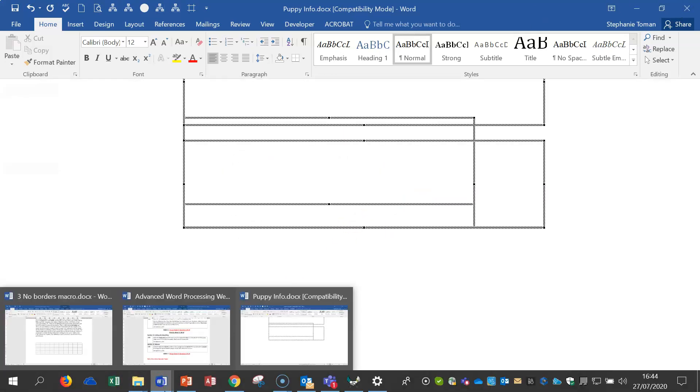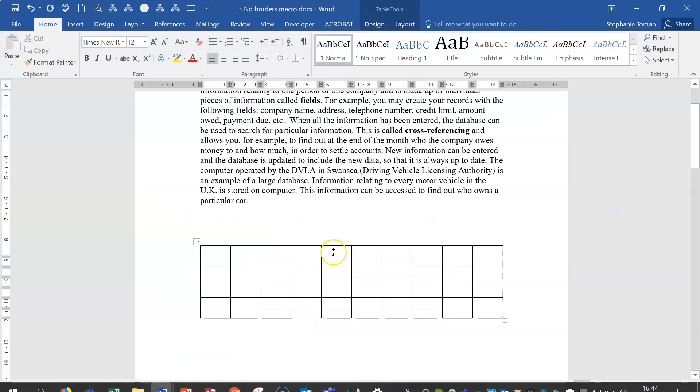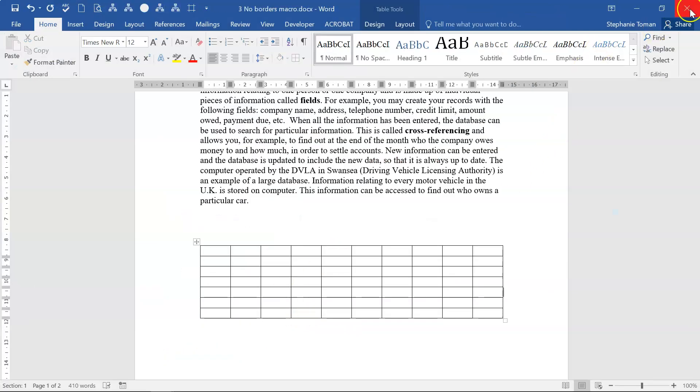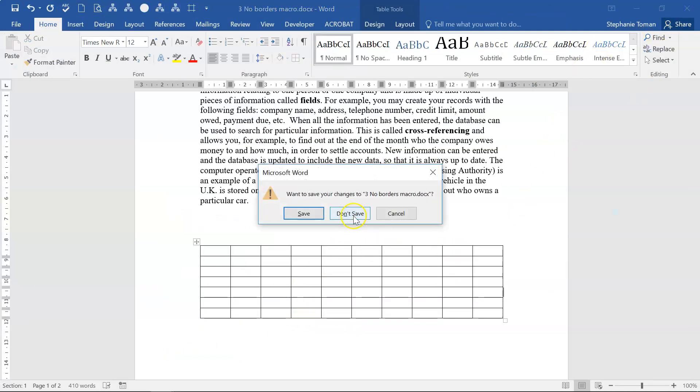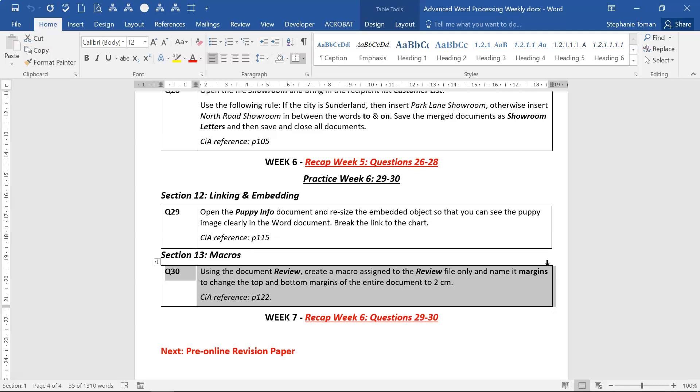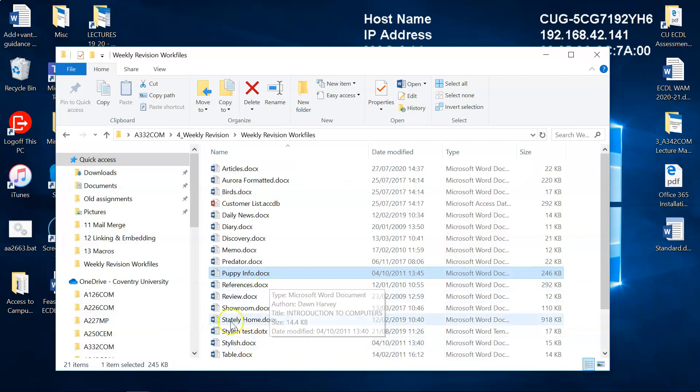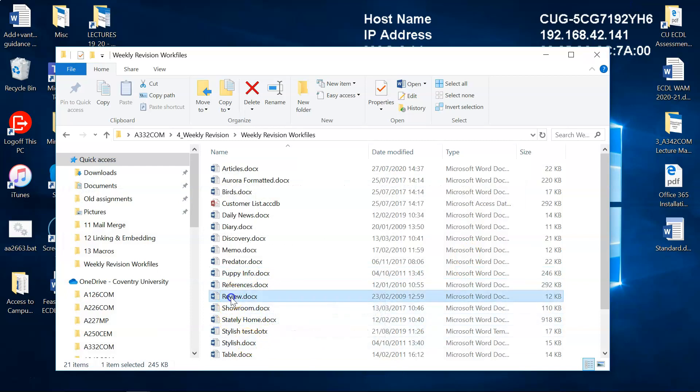Back to our question. Close that down nice and tidy. Final question, number 30: Using the Macro. Using the document Review, create a macro assigned to the Review file only and name it Margins to change the top and bottom margins of the entire document. We're looking for Review, and there it is.